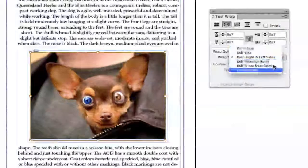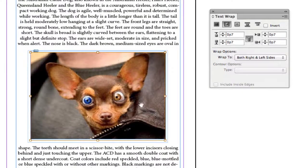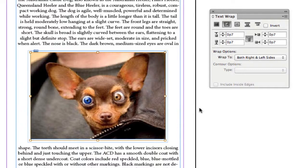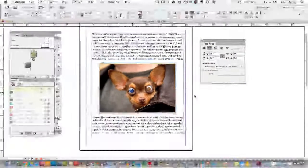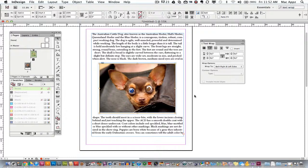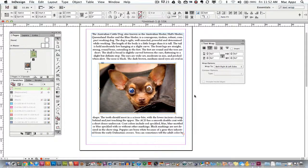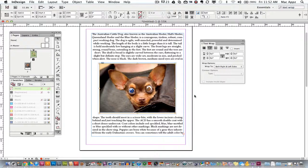So guys again this has been an InDesign tutorial on how to wrap text around images. There are so many more things you can do within this text wrap option. This is just the very very basics of that. If you have any questions go ahead and put them in the comment box below. As always guys don't forget to rate, comment, like and subscribe to these videos. It does help me out and I will see you guys next time.